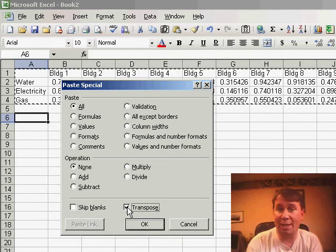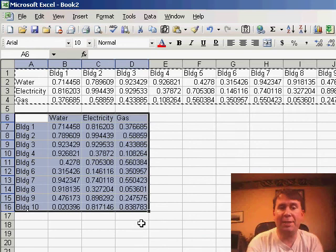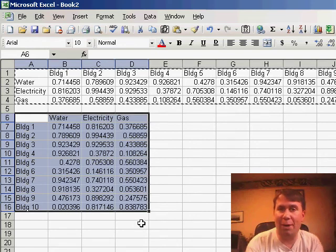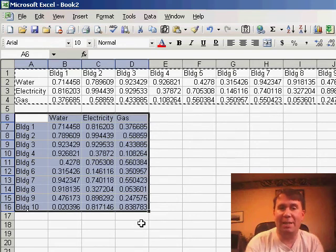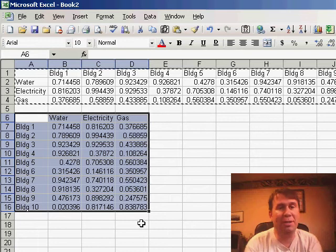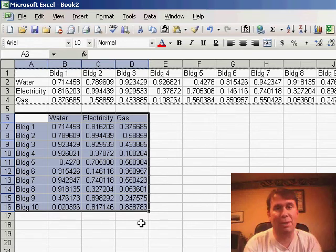Transpose is Excel's fancy way of saying turn it on its side. Click OK and our data that used to go across will now go down and vice versa. You can also transpose data that's going horizontally back to vertically.